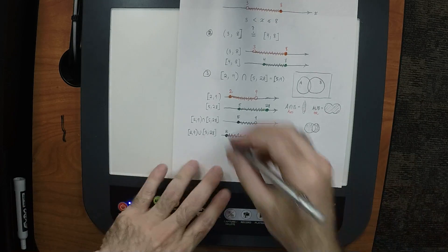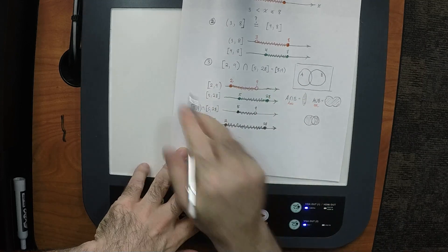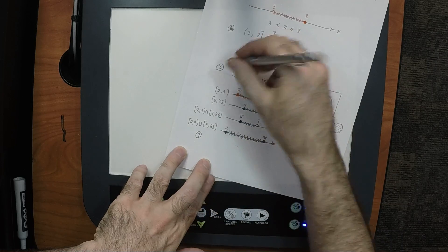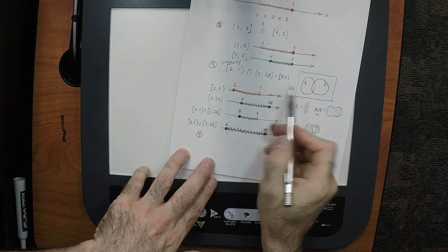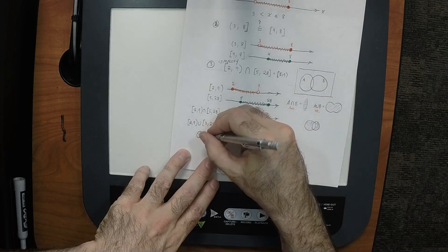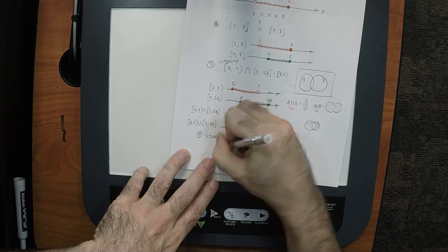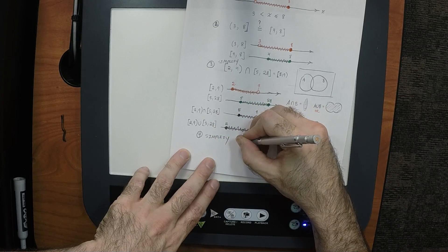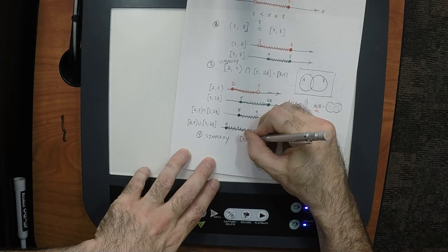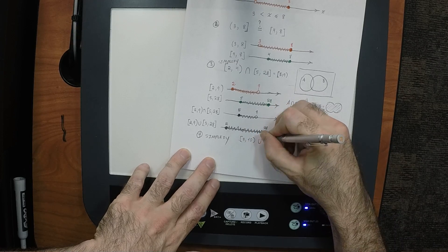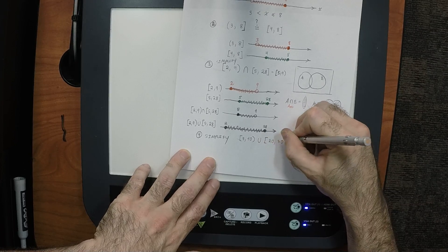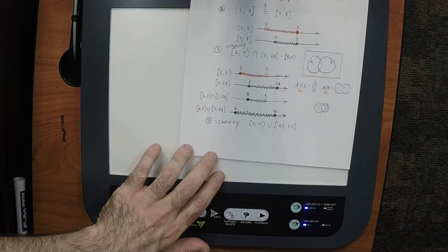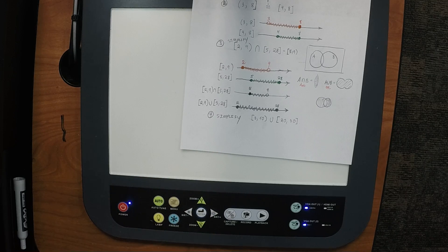The instruction on such a problem would be: 'simplify,' and the final answer would be [5, 9) for the intersection. What if I say simplify (3, 10] ∪ [20, 30)? Consider the situation and think about what the correct response could be.